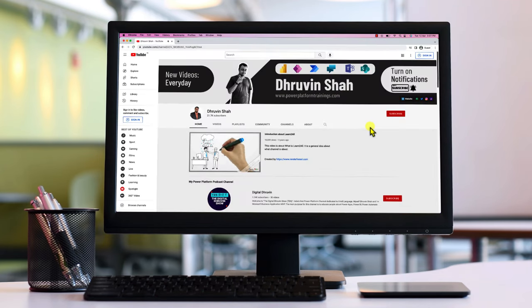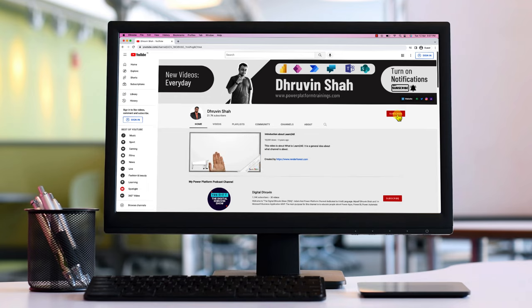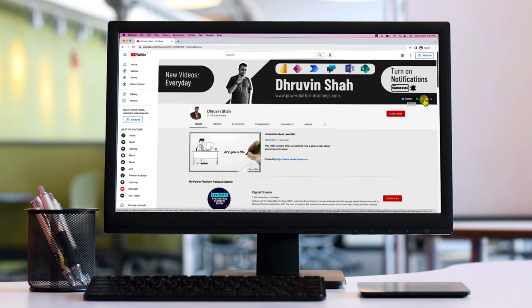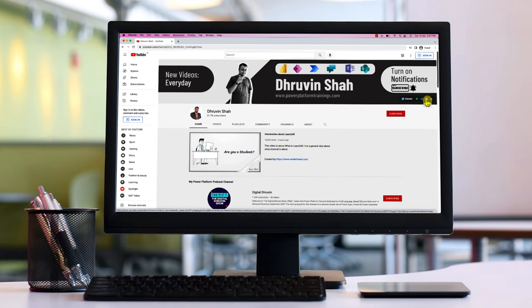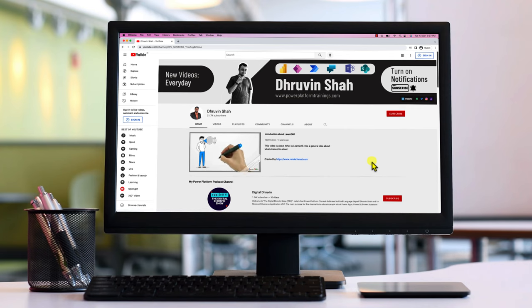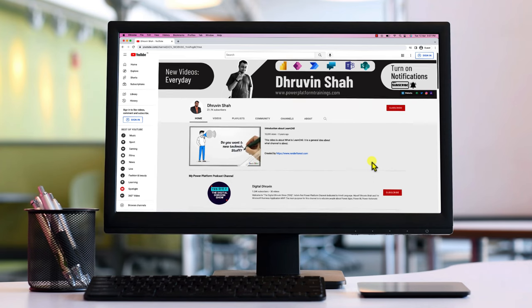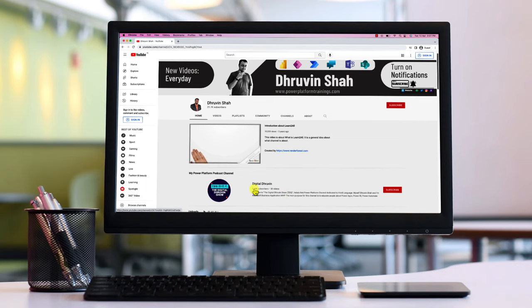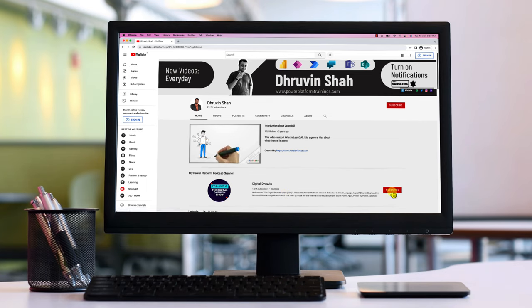If you are for the first time to my channel, make sure you hit subscribe and press the bell notification to never miss any updates from me. If you are looking for any consultancy, this is the website link. If you want to follow me on Twitter and Instagram, these are the links. If you want to listen to different Power Platform podcasts, this is the link. And if you need any regional Hindi content and short content on Power Platform, this is the dedicated channel for it.